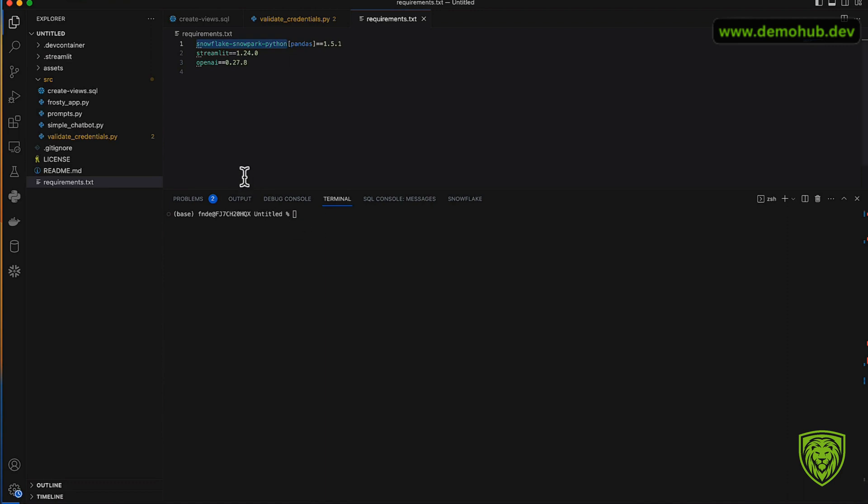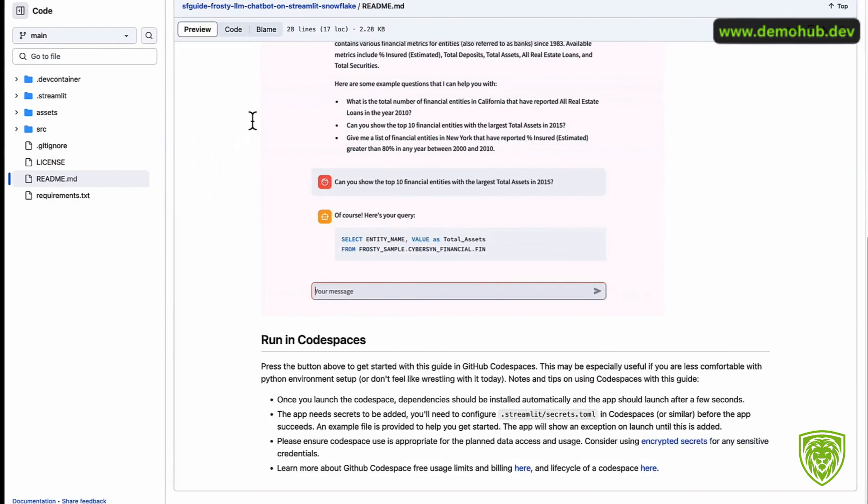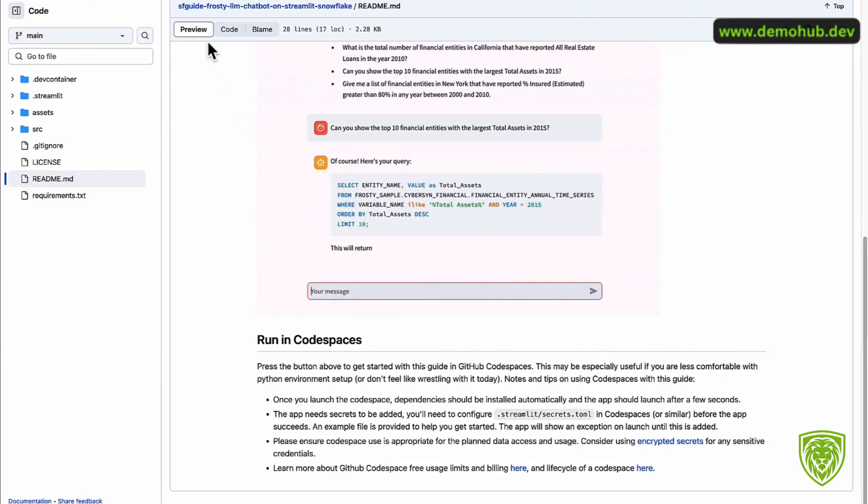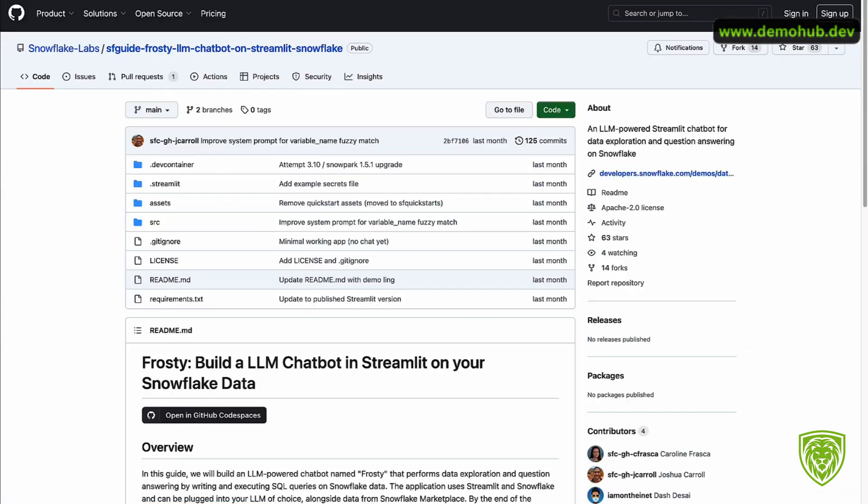There are some requirements that are needed: Snowflake Snowpark, Python, Streamlit is needed, OpenAI is needed. To run this we're going to have to run those dependencies. Right now my environment is base, but typically you want to use Conda to create a Conda environment or pip to create a pip environment and leverage that.